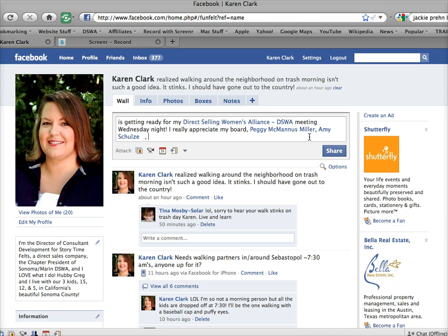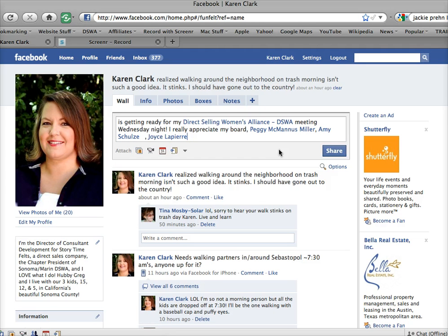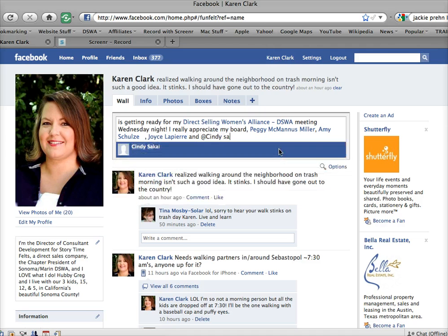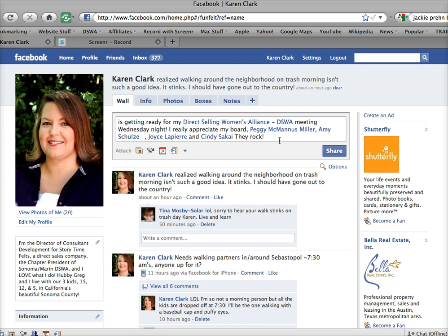Aunt Joyce. Pierre. And let's try Cindy. Okay, now here she is. Now, each of them will get a notification that I mentioned them in my status update. As well as on their wall, this post will appear and people will be able to click on their names or other people's names and see who this is all about.